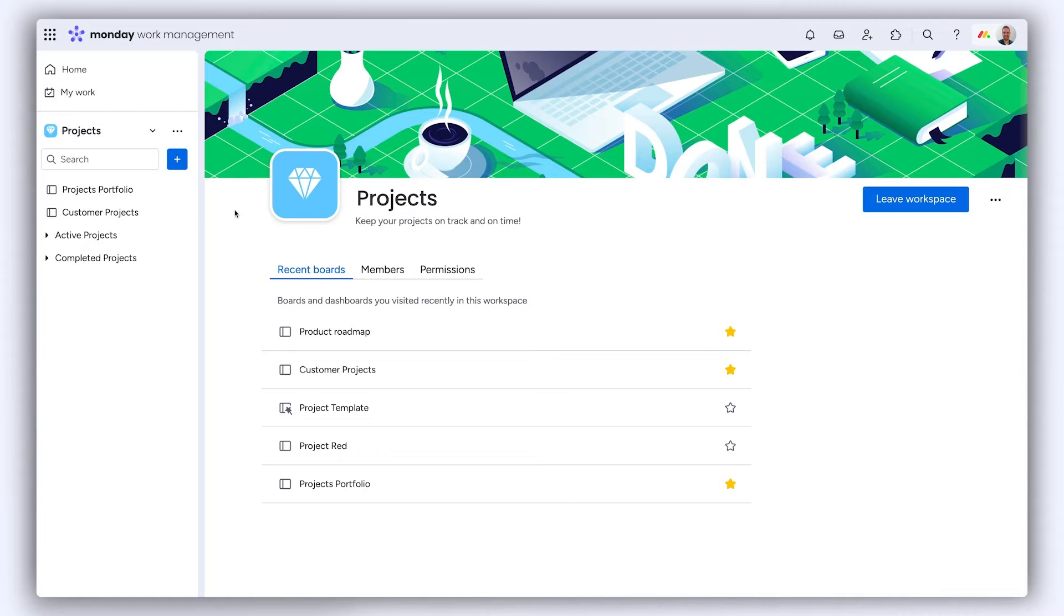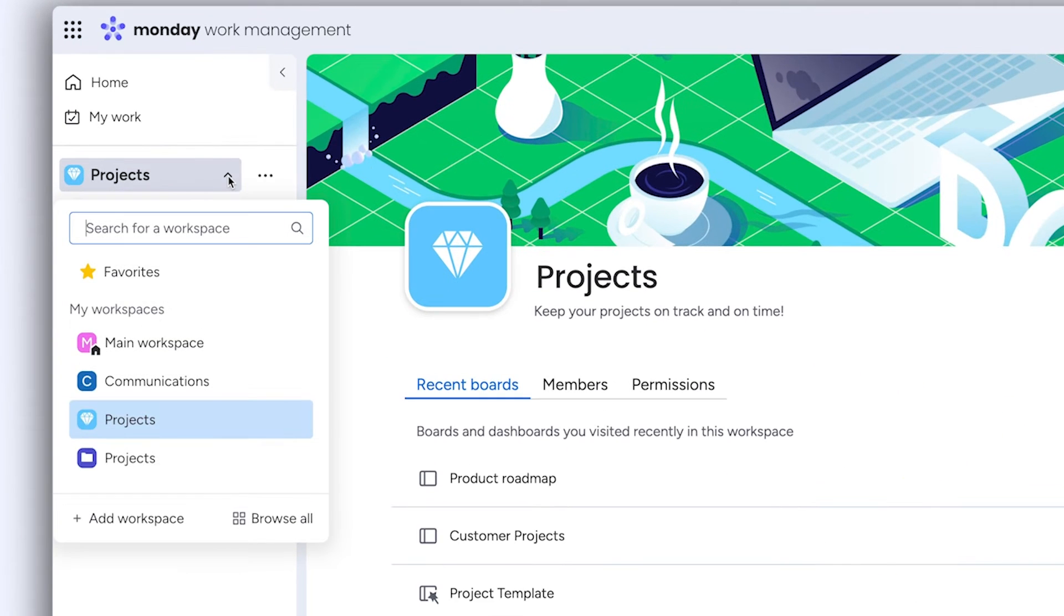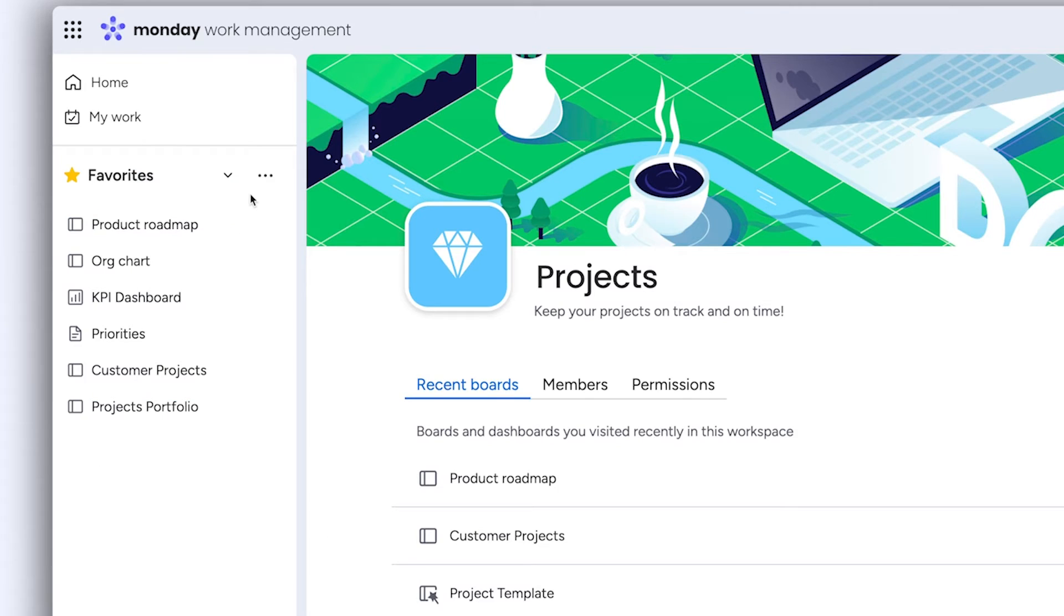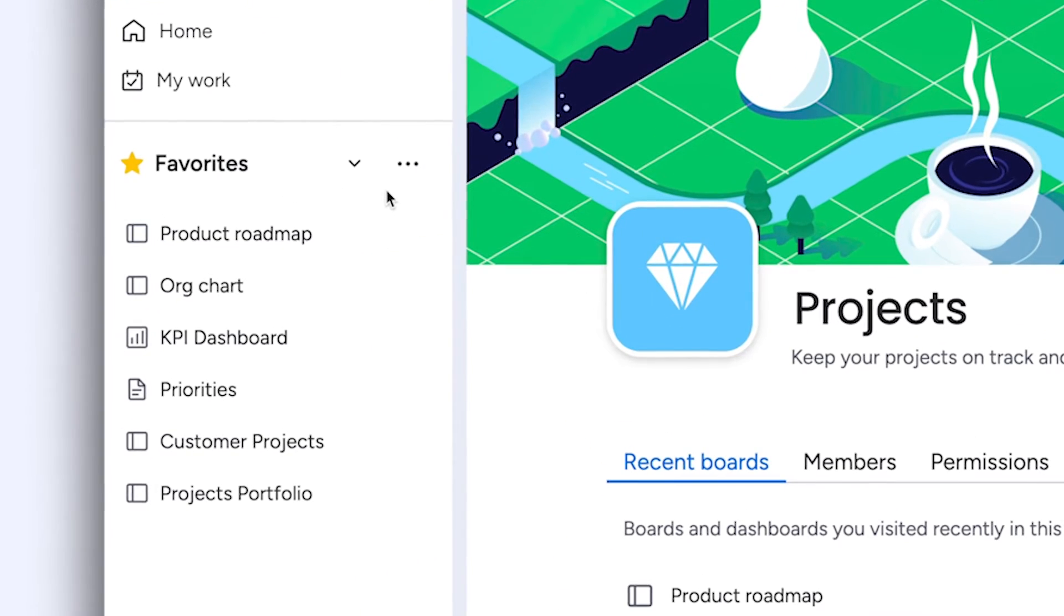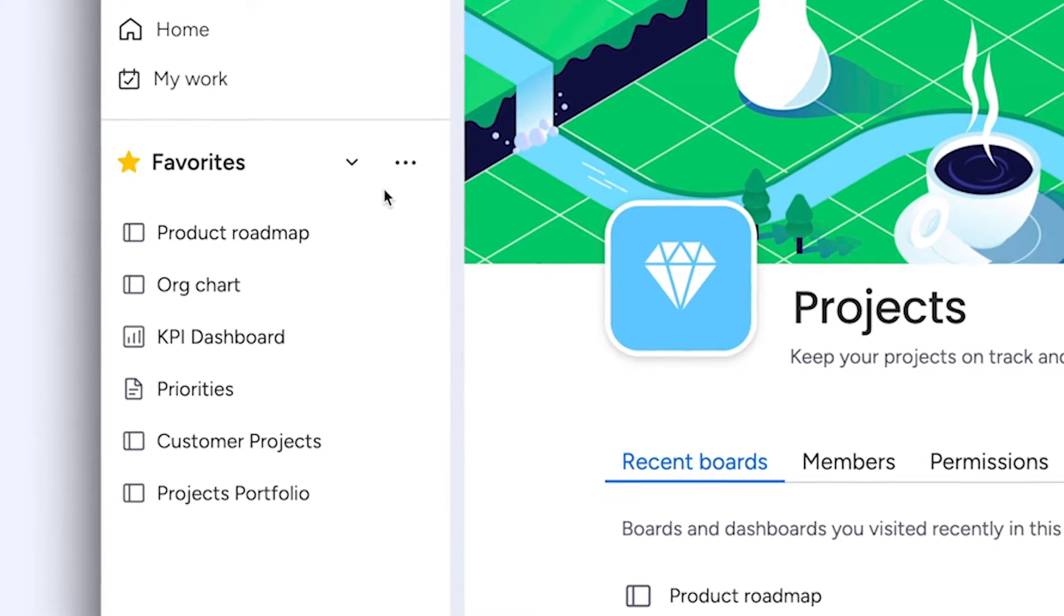Access your favorites in a matter of moments by clicking the dropdown on the left pane. This will open the favorites panel where all of your favorite content will live.